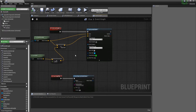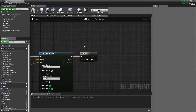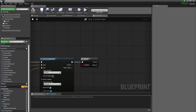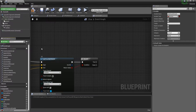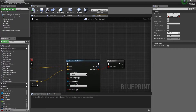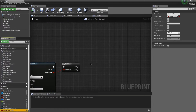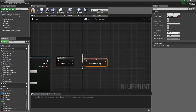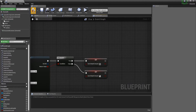Now get the return value from the line trace, plug it into a Branch condition. We want to create a boolean called 'can smash ground' — pretty much whether we can activate the smashing action, which I can also call 'pile drive'. If this is true we don't want to be able to smash; if false we do. Let's compile and make sure everything is alright.